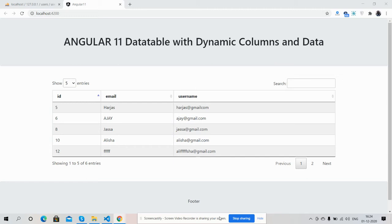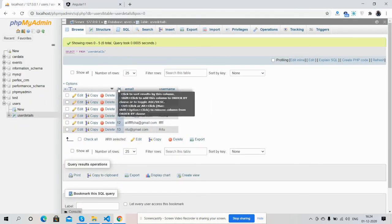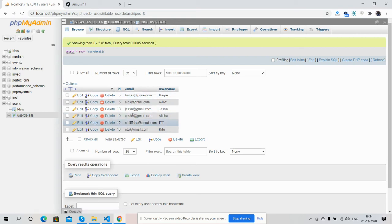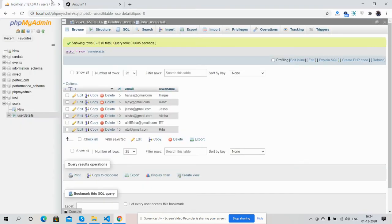Here on my screen you can see Angular 11 and the database is working fine. Here are the columns and data. Now I'm going to show you my backend. Here are the columns: name, id, email, and username, and here is the data — same.